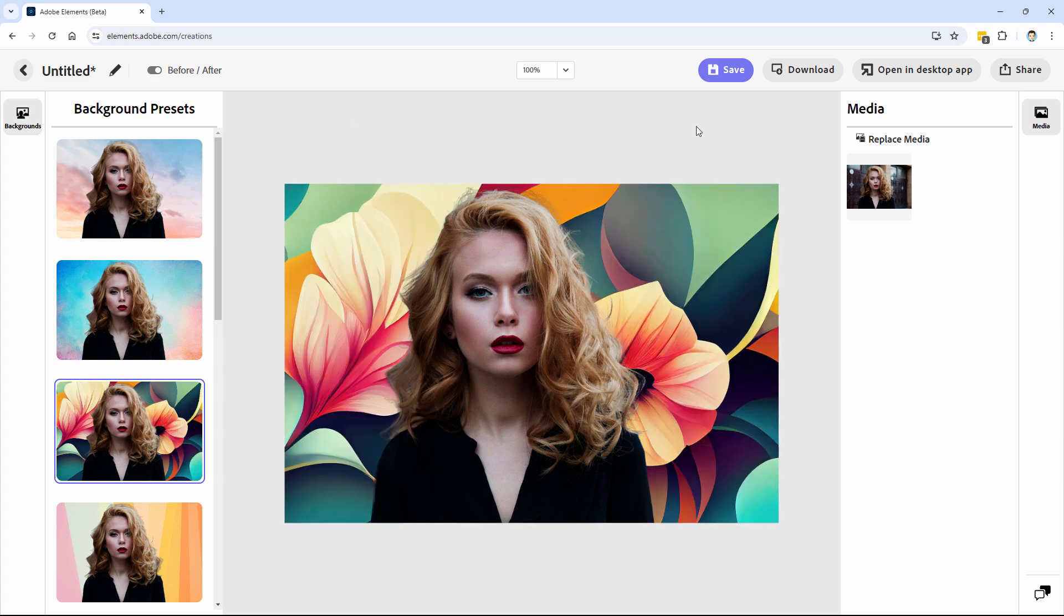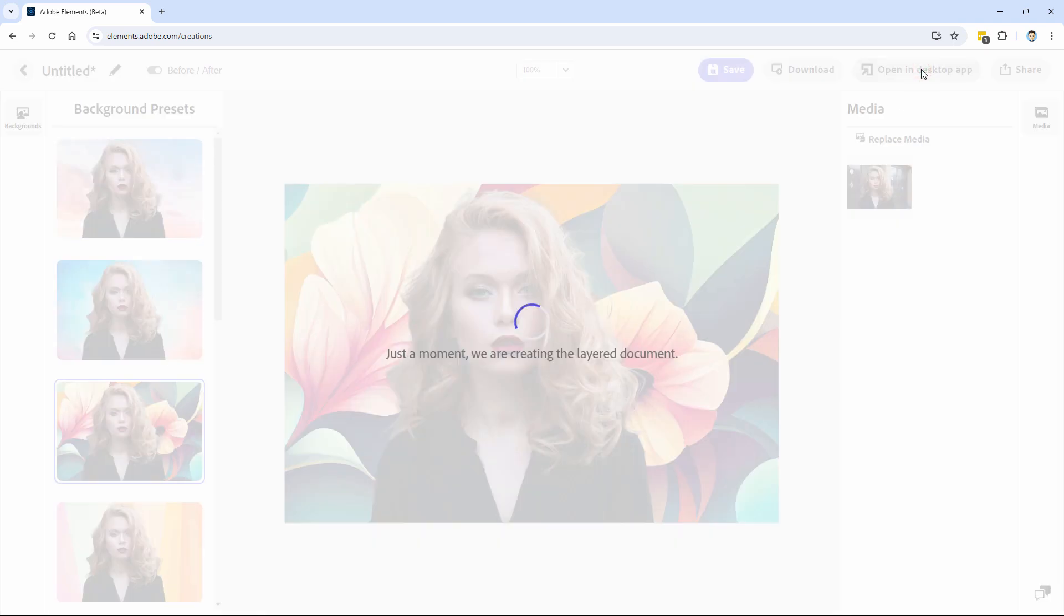Now, if you want to, you can download your image right here. You can save your image right here or open in desktop app. So it's then going to take this and bring it over to the desktop. Let's take a look at that one. Open in desktop app.